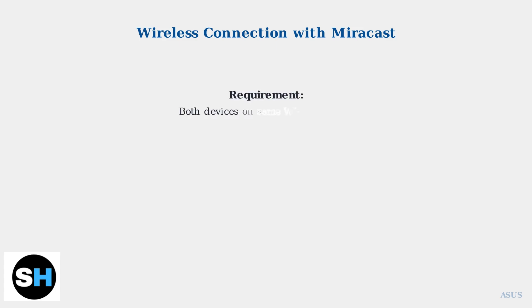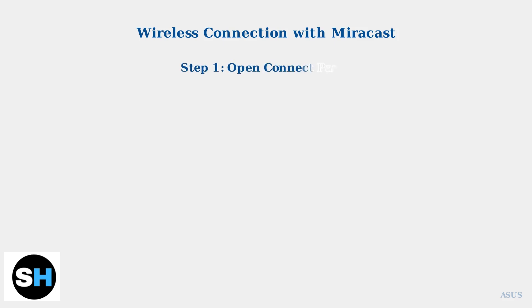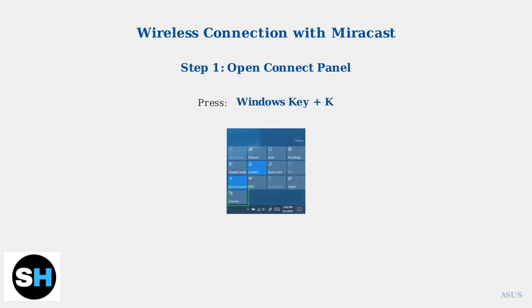The first requirement for Miracast is that both your laptop and TV must be connected to the same Wi-Fi network. This creates the foundation for the wireless connection between your devices. To start casting from your Windows laptop, press the Windows key plus K simultaneously. This opens the Connect panel, where you can see all available wireless displays in your area.